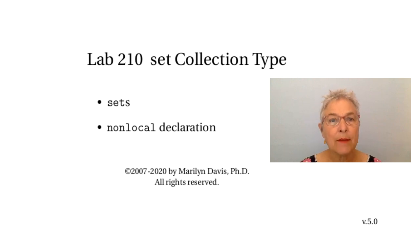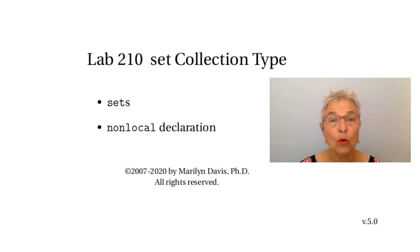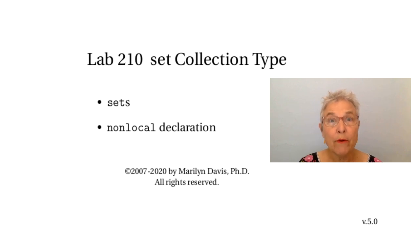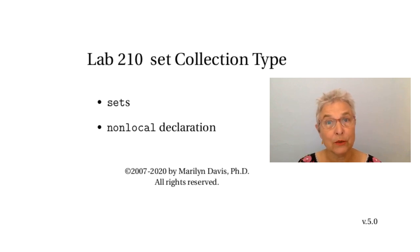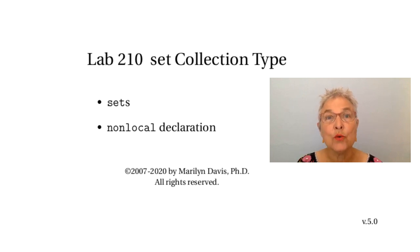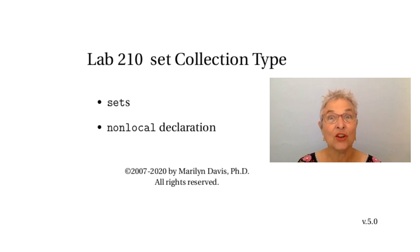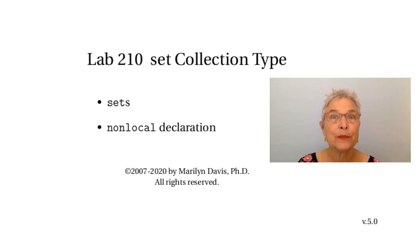Also in this lab we're going to see an example of the non-local declaration. We already learned the global declaration for when we want to do an assignment into a global identifier. Now we're going to see the non-local declaration, the other one.